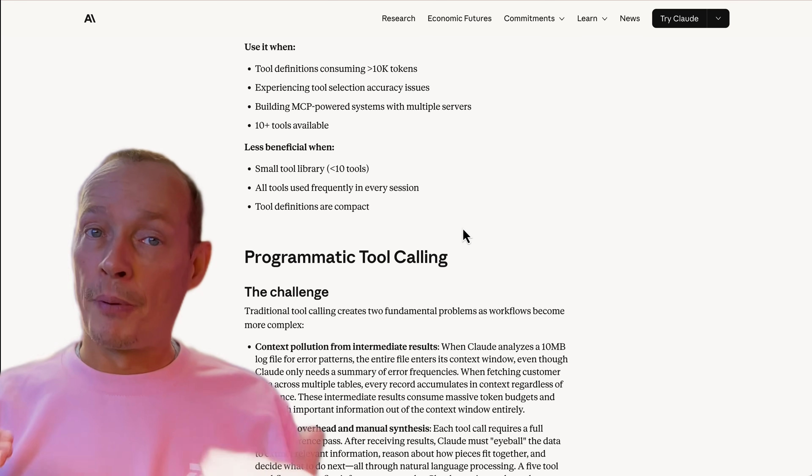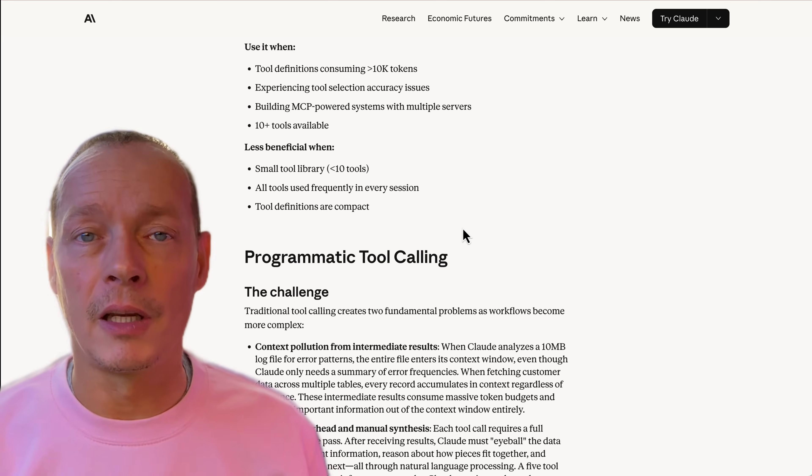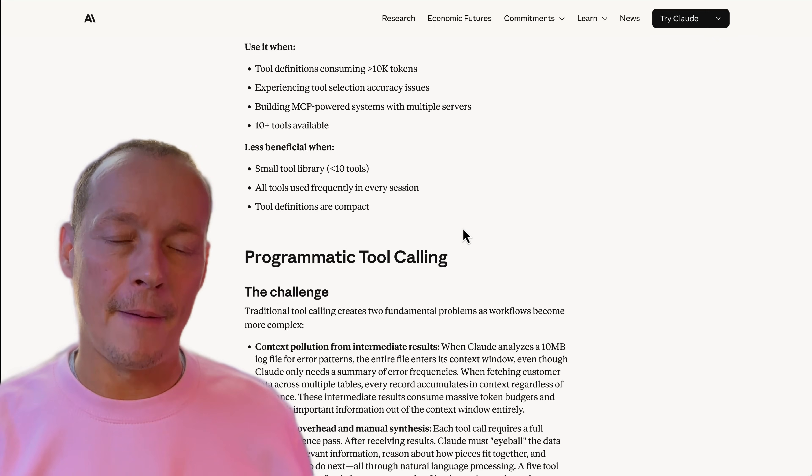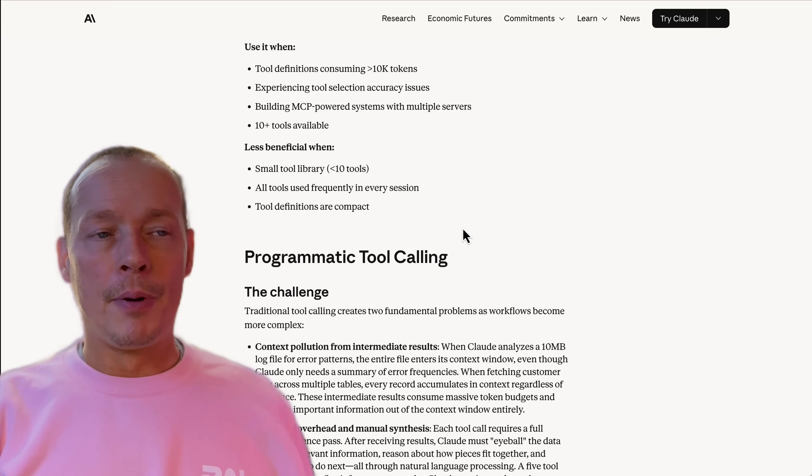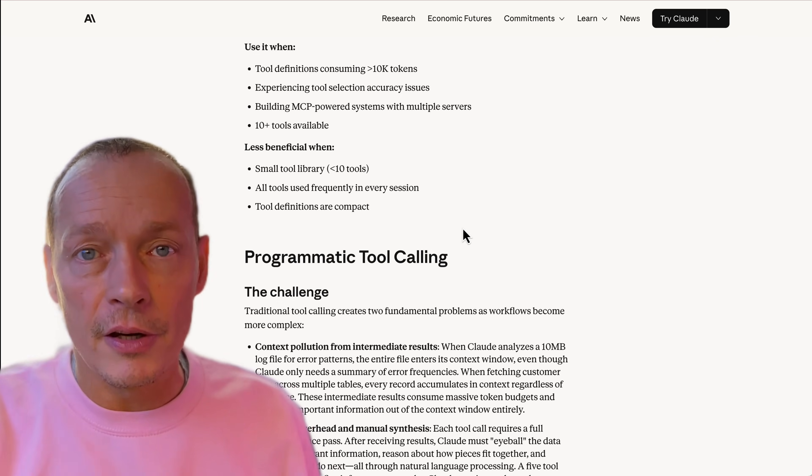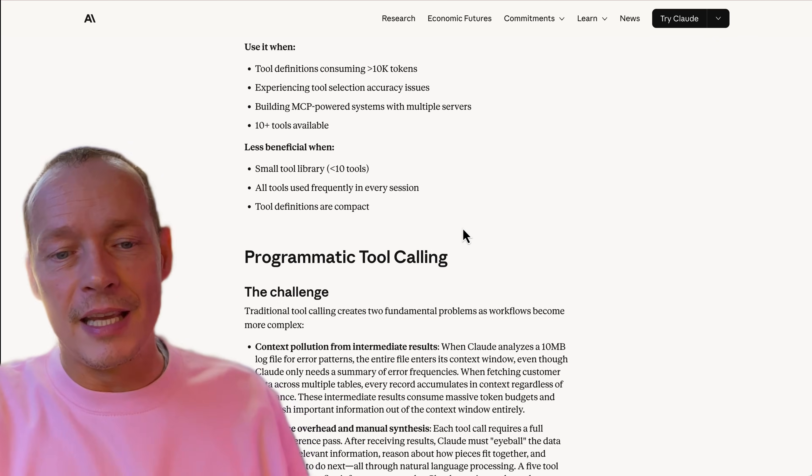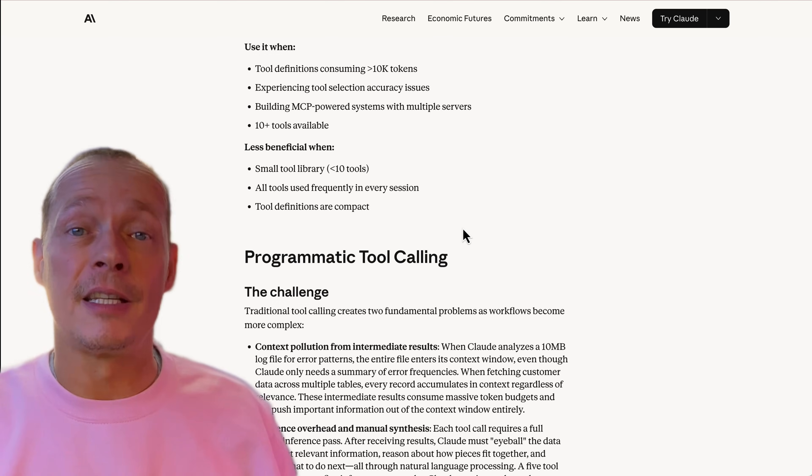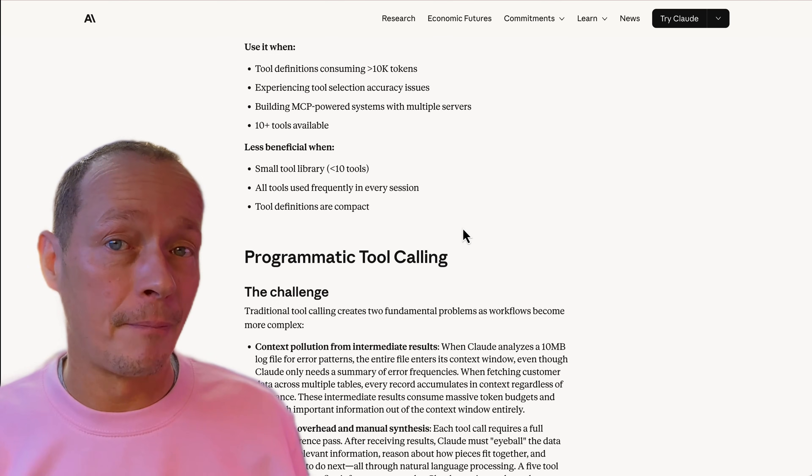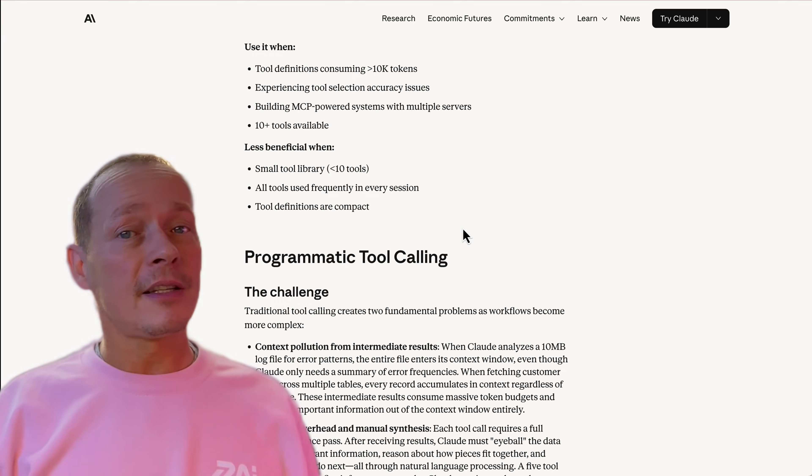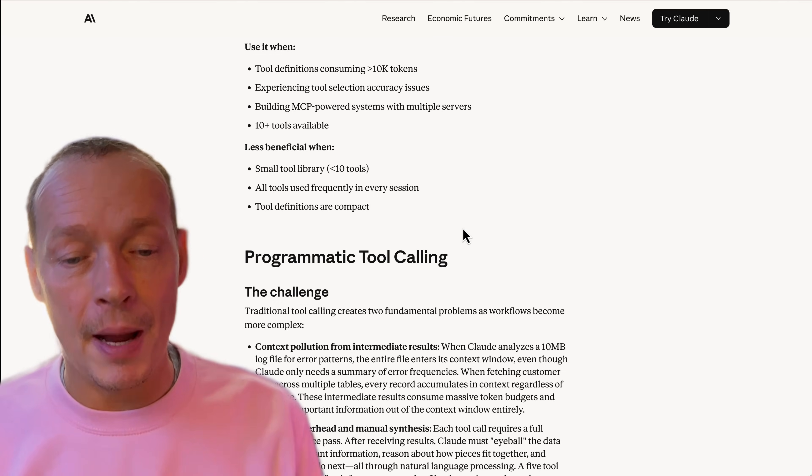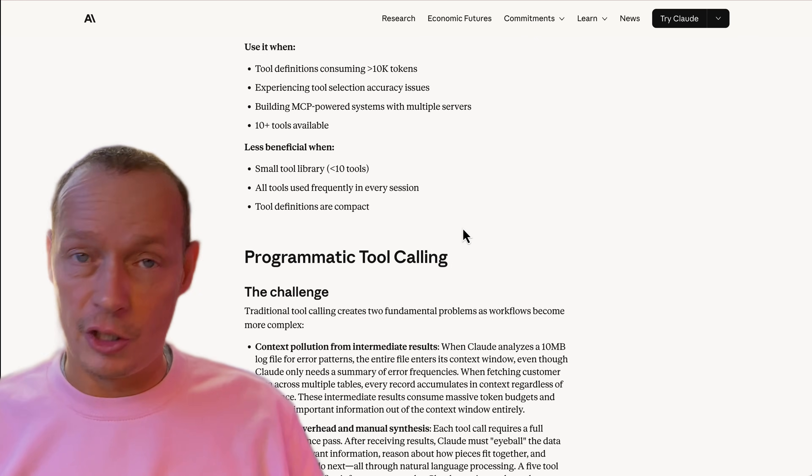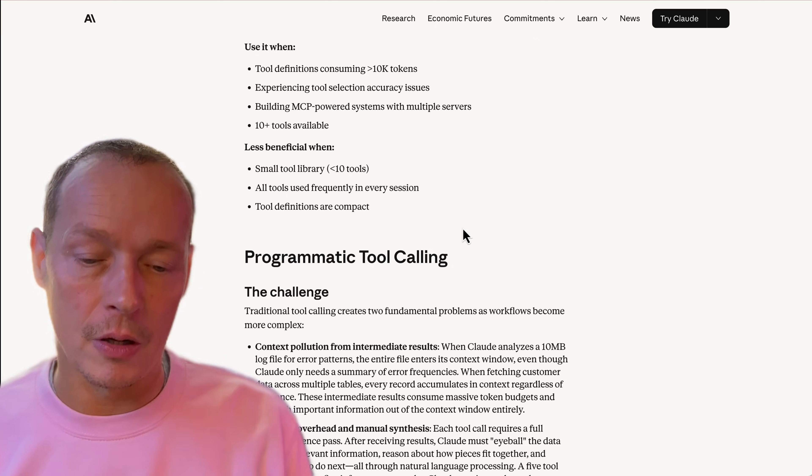And what programmatic tool calling does is essentially allows you to achieve that, but doesn't load the information from the results that it doesn't need into the LLM. Because what it does is it generates a Python script, and I assume this is pretty sandboxed.